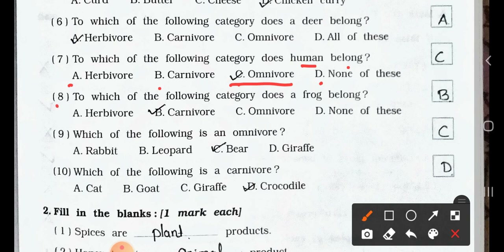Question 8. To which of the following categories does a frog belong? A. Herbivore. B. Carnivore. C. Omnivore. D. None of these. Answer is option B: Carnivore. Frog belongs to carnivore.